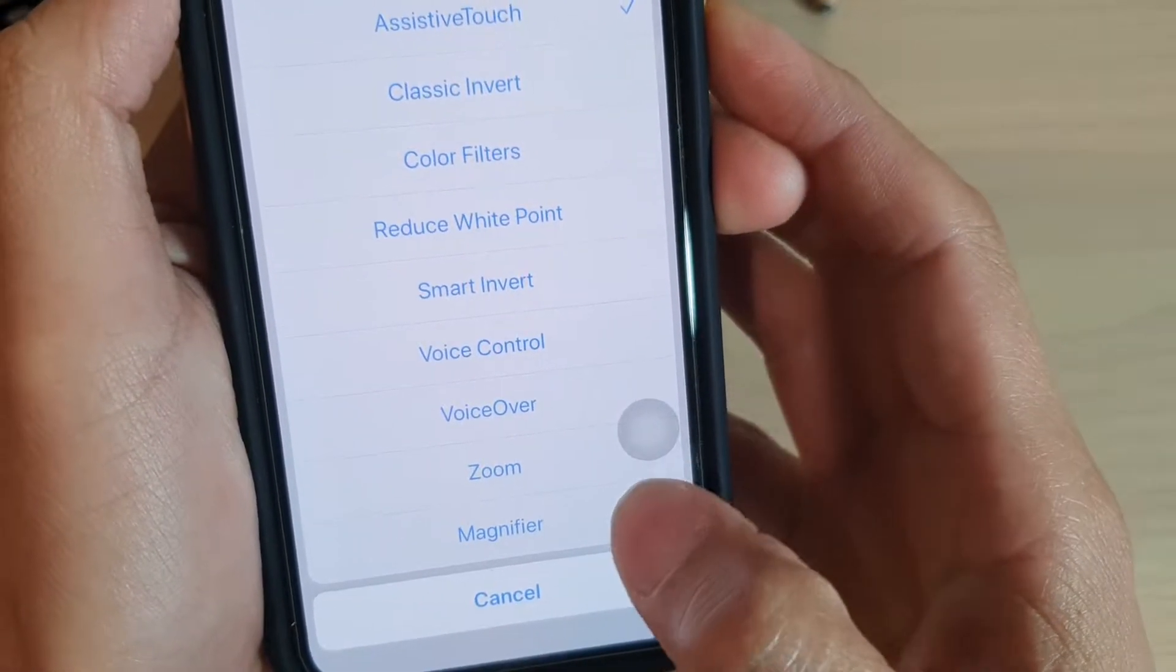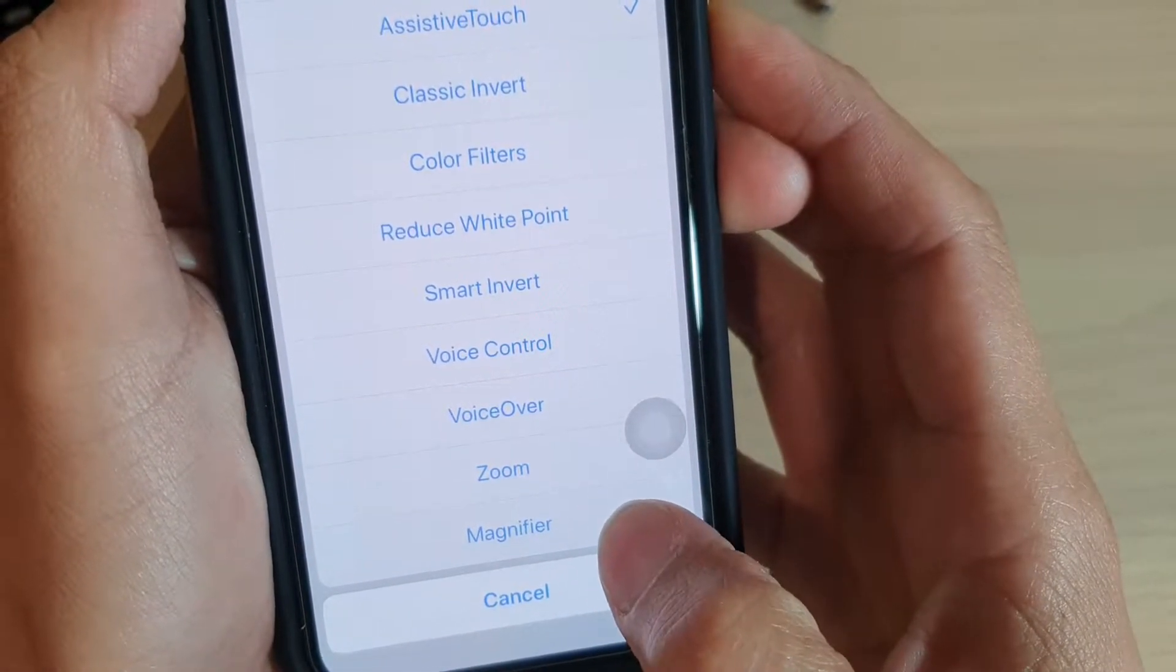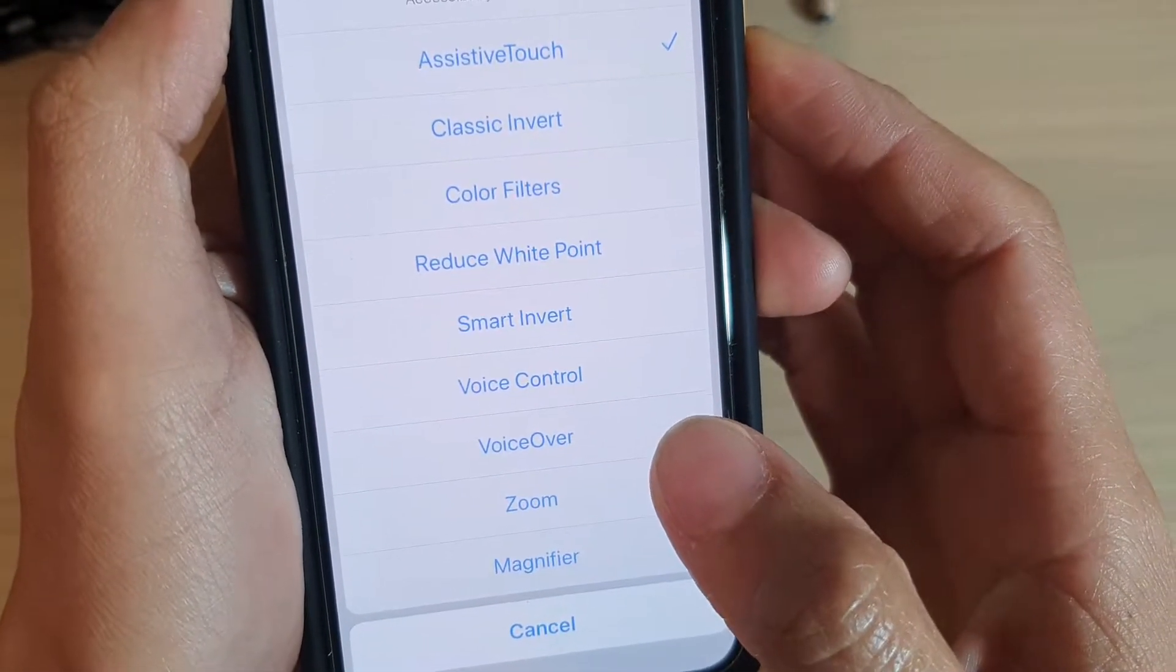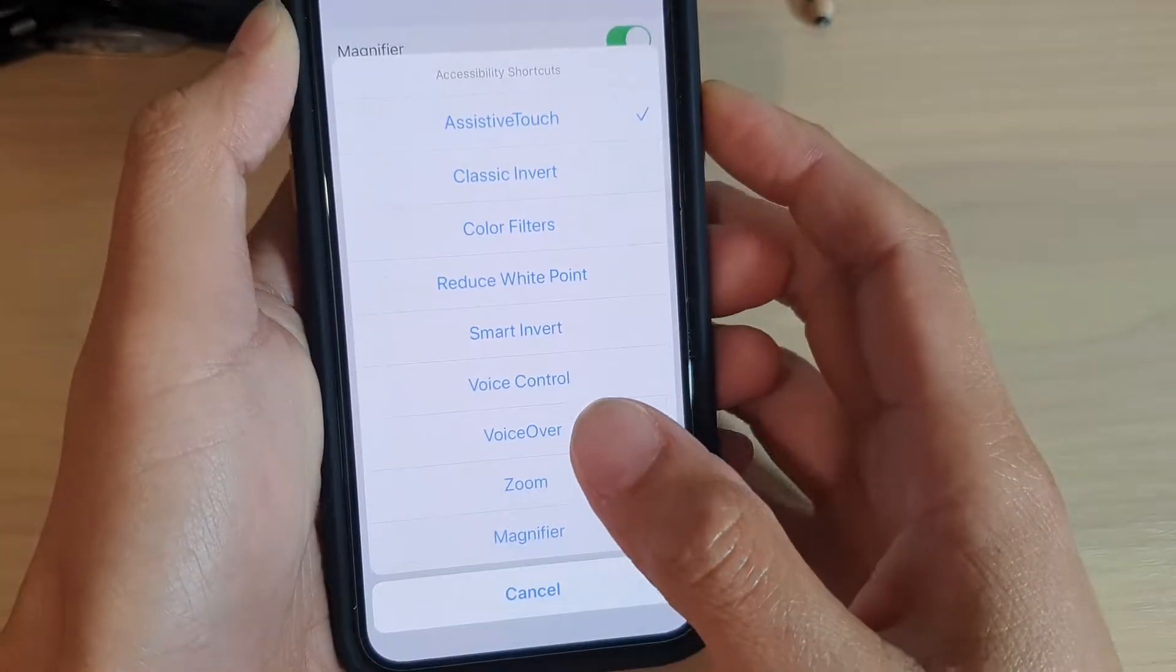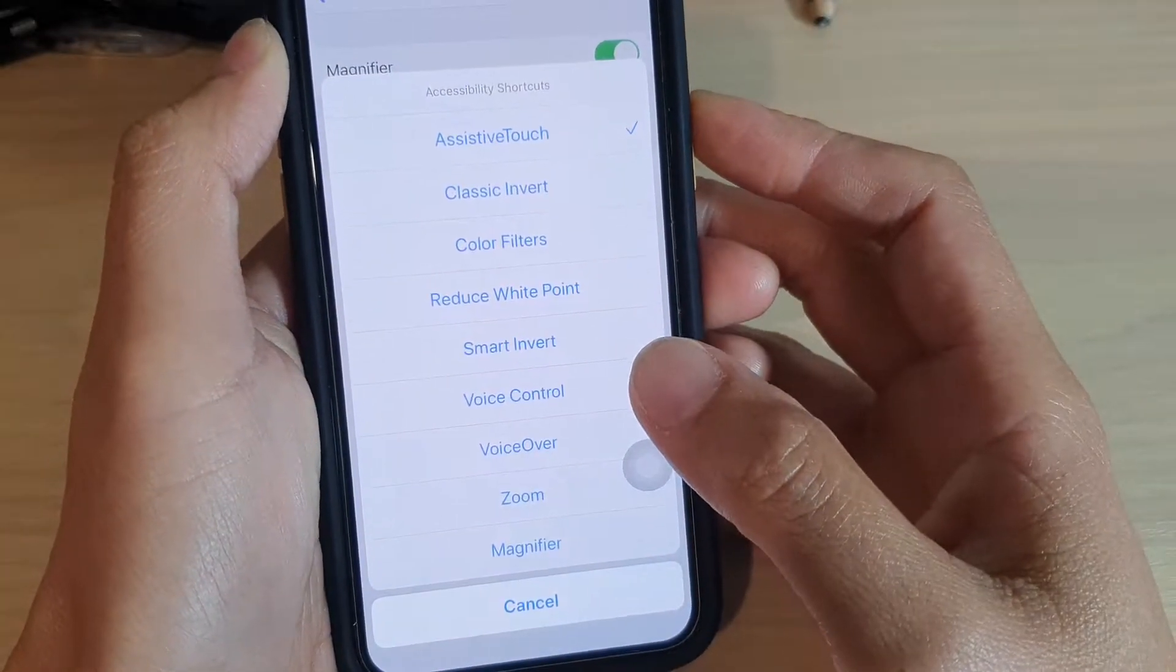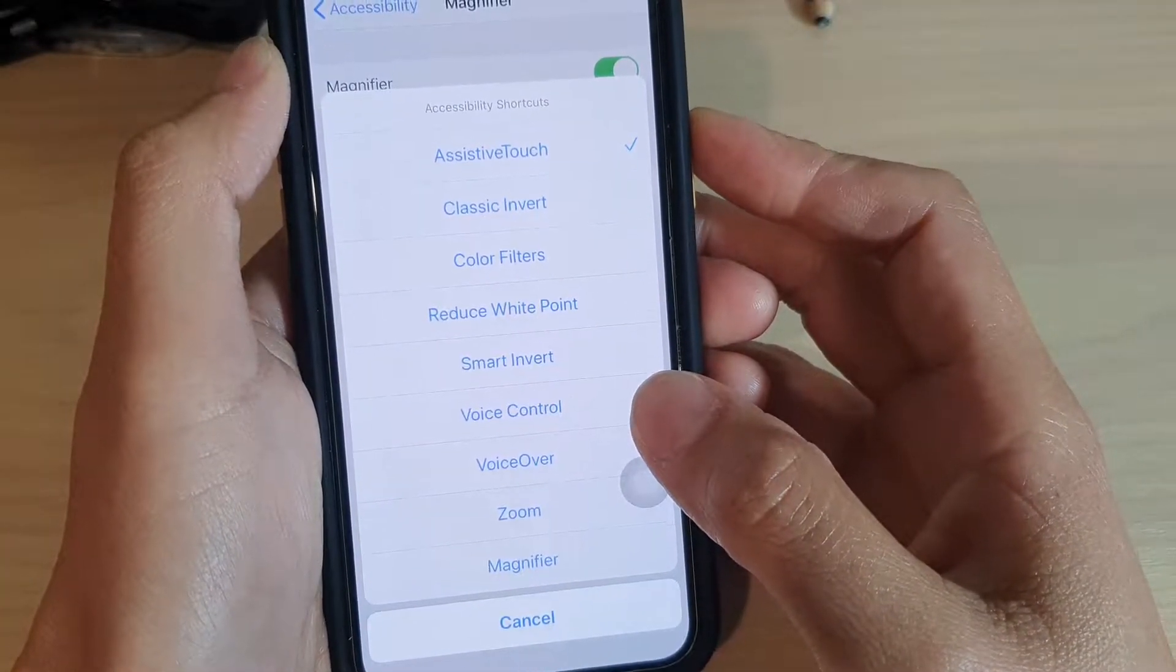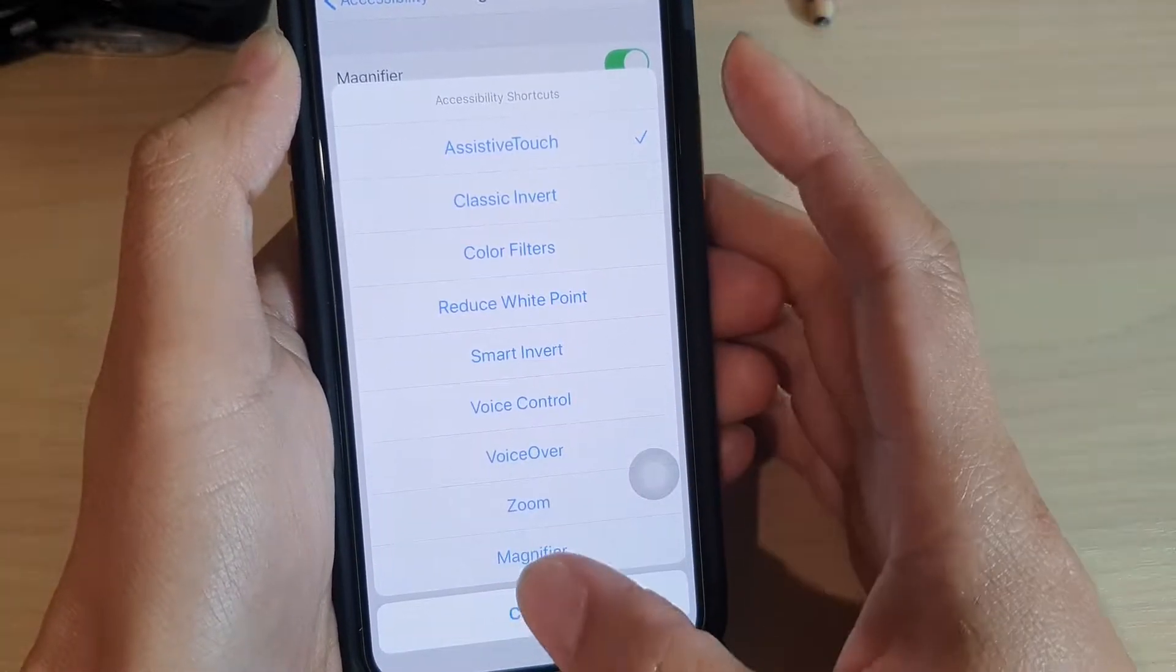How to enable or disable magnifier in the accessibility shortcuts on iPhone 11 or 11 Pro running iOS 13.